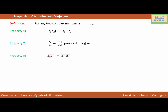Property 3: conjugate of Z1 times Z2 is equal to conjugate of Z1 times conjugate of Z2. Property 4: conjugate of Z1 plus or minus Z2 is equal to conjugate of Z1 plus or minus conjugate of Z2.